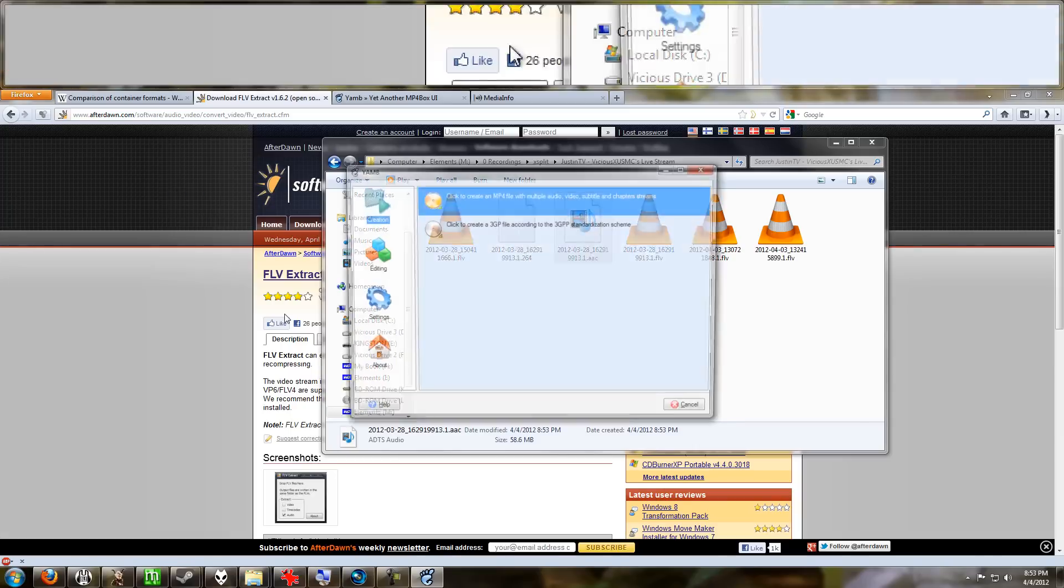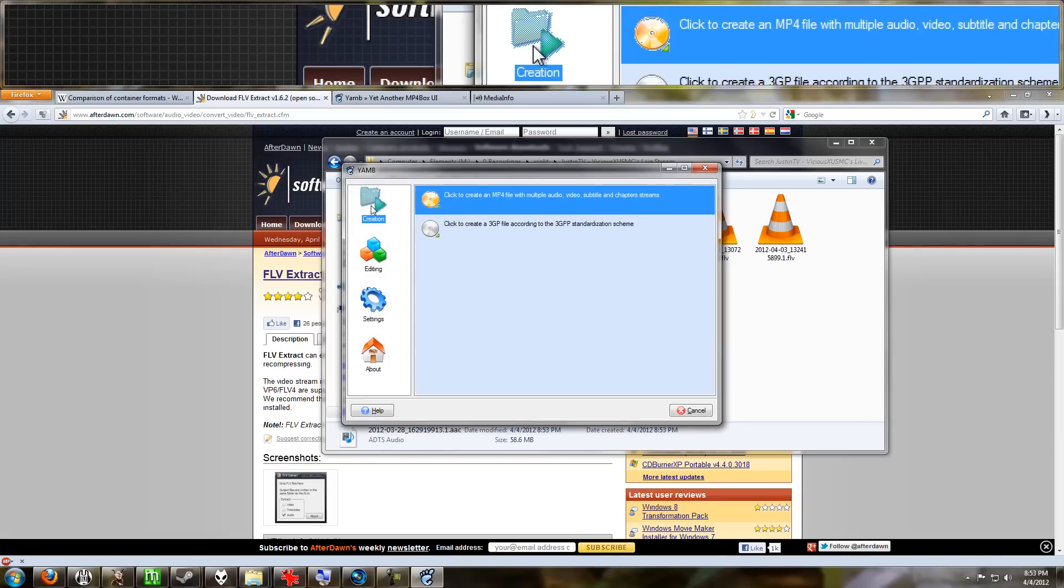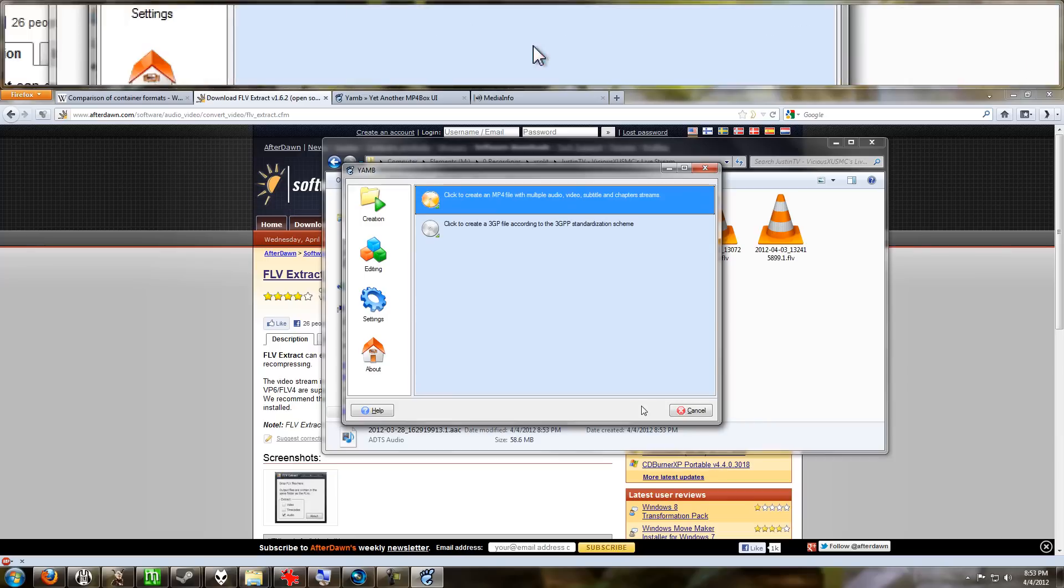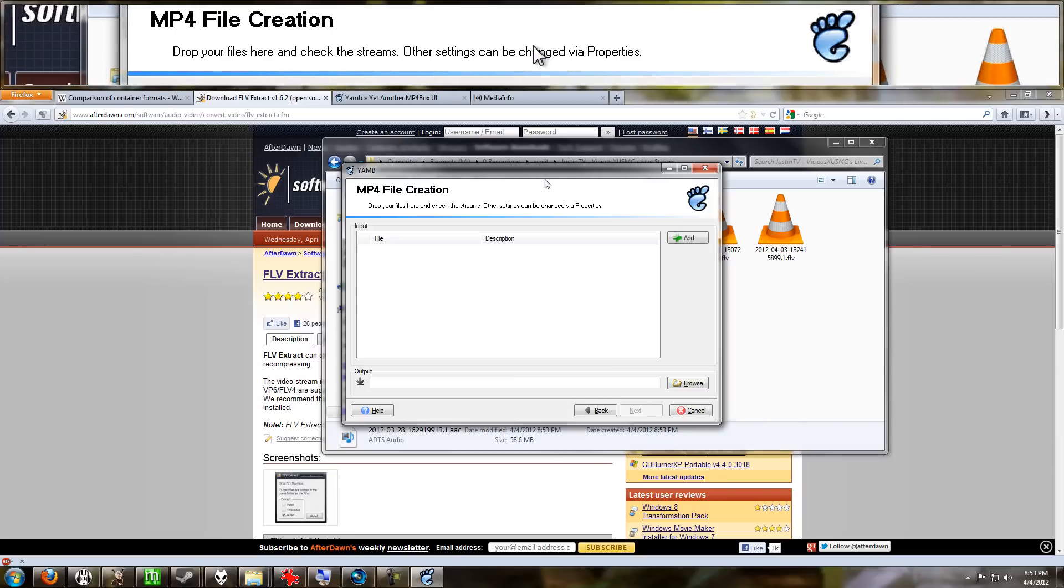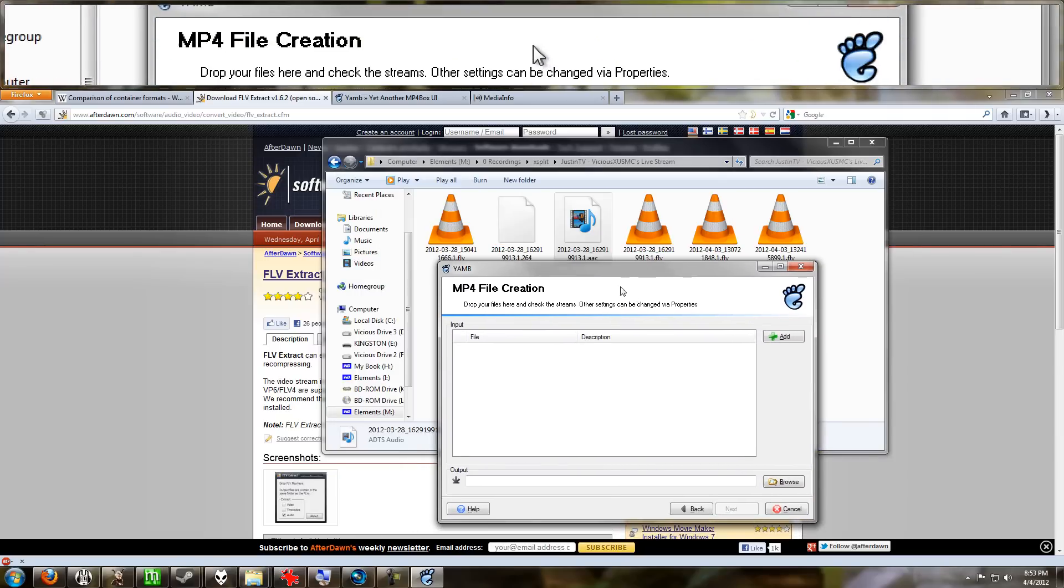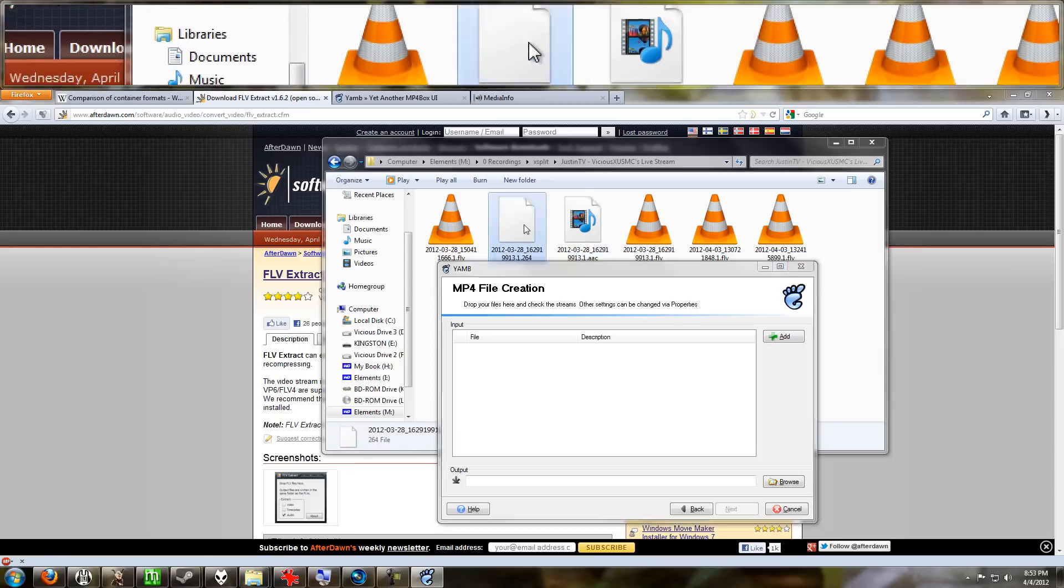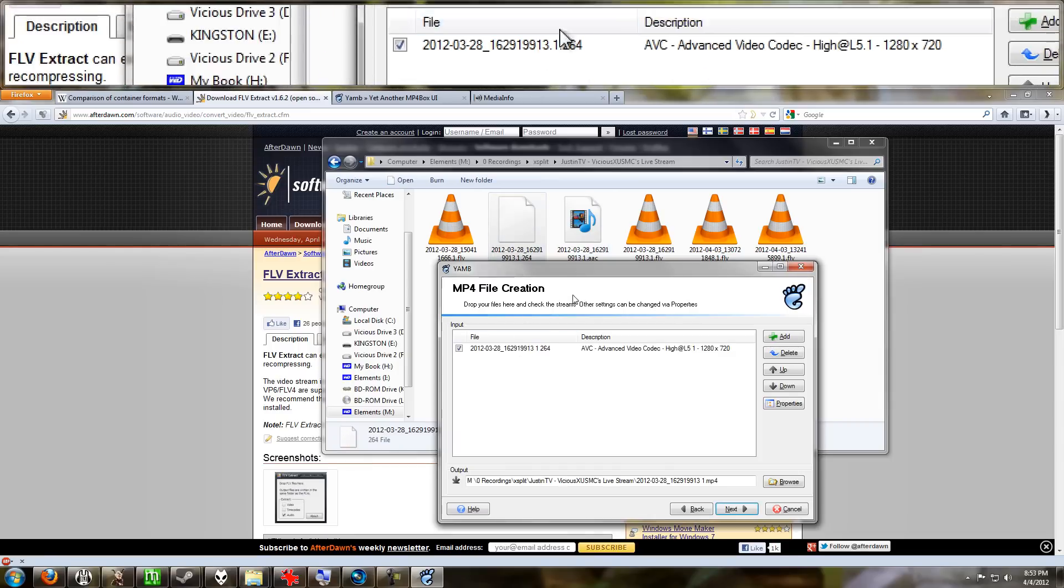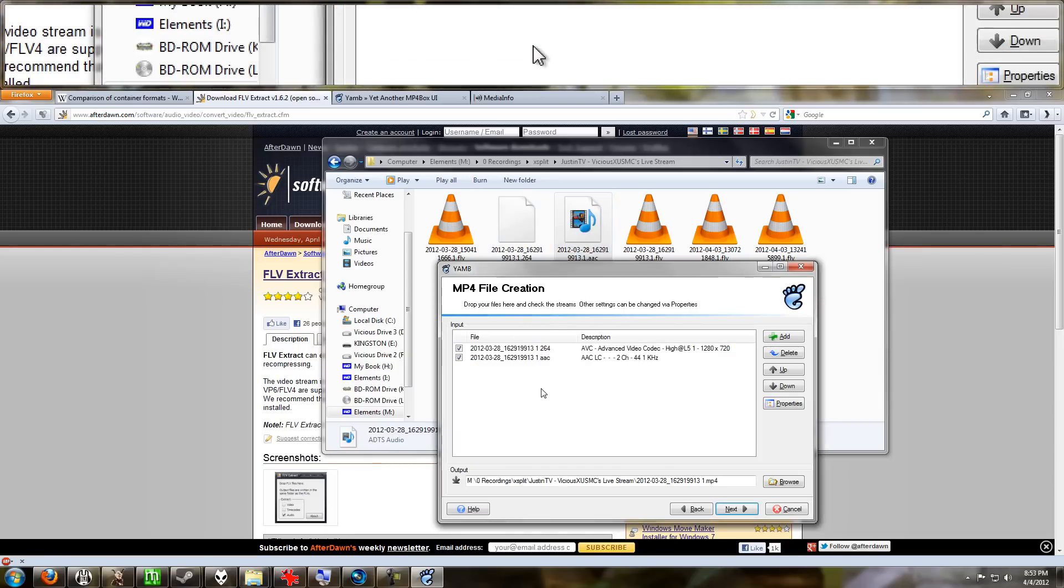So we're going to run the new YAMB, and we're going to go to the Creation tab, and we're going to create an MP4 file. Double-click on that. And for the MP4 creation, just drag and drop. So we're going to drag and drop the video file h.264, we're going to drag and drop our audio file.